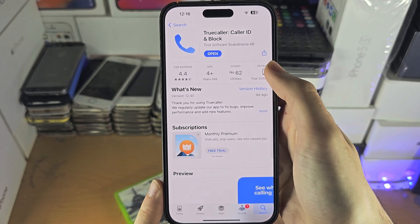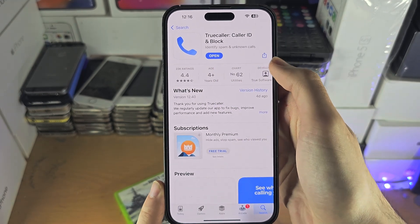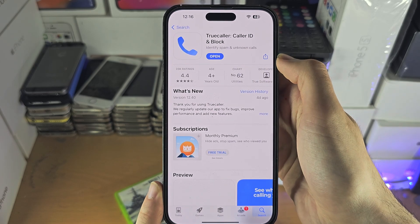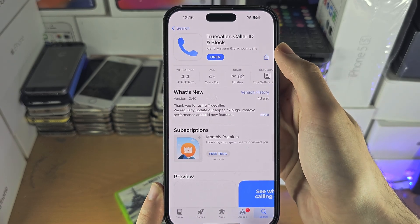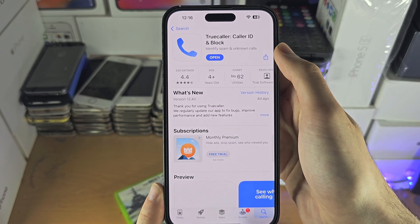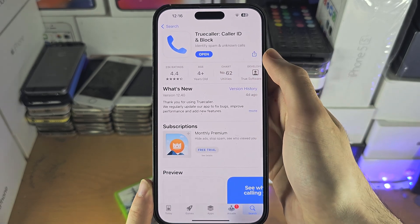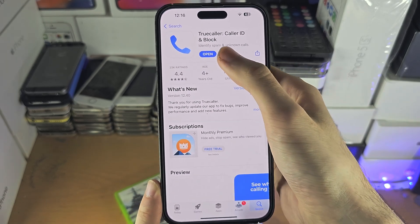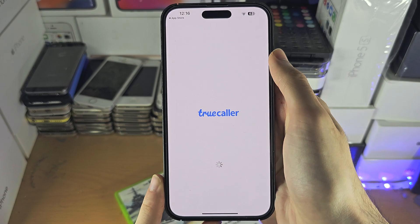In the future the app icon may change, but as long as it is called Truecaller then this is the app. You will need to download this app, and once you have downloaded it, let's open it up.